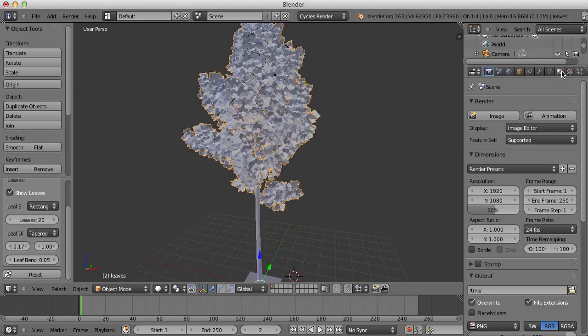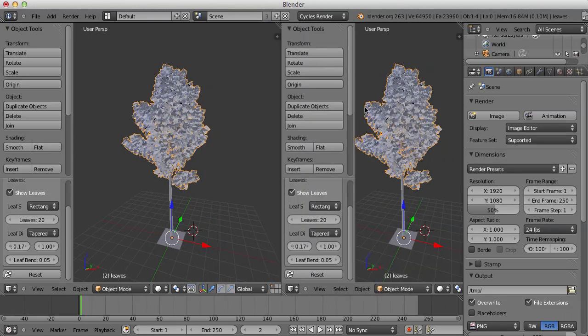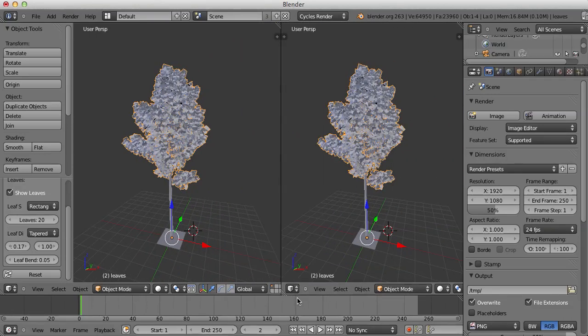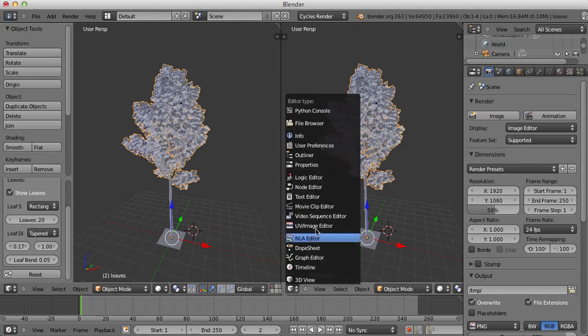If we get out and what we're going to do is open a new viewport here. From here, we're going to go down and go into UV Image Editor.